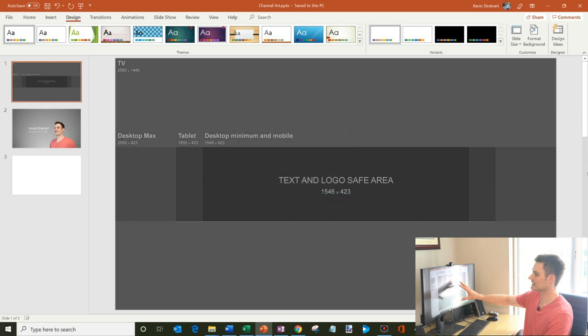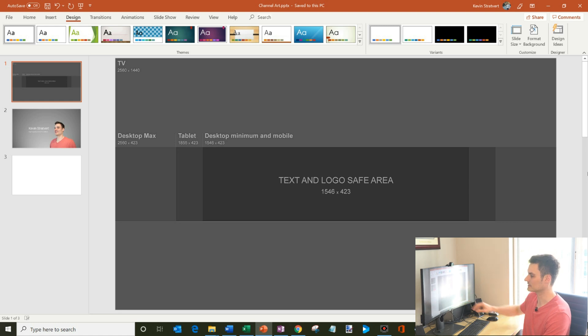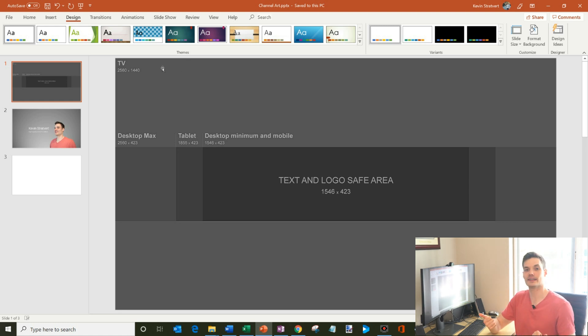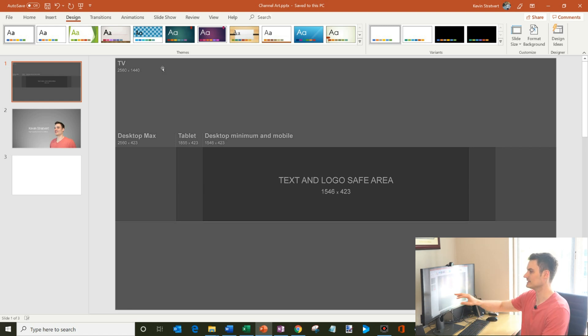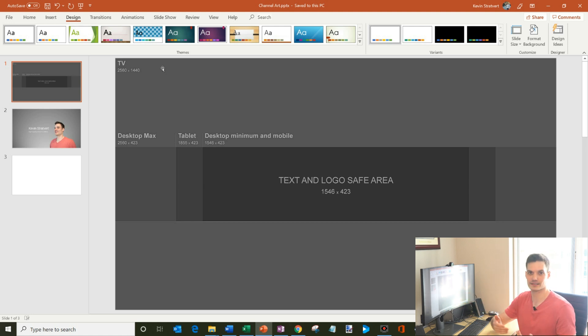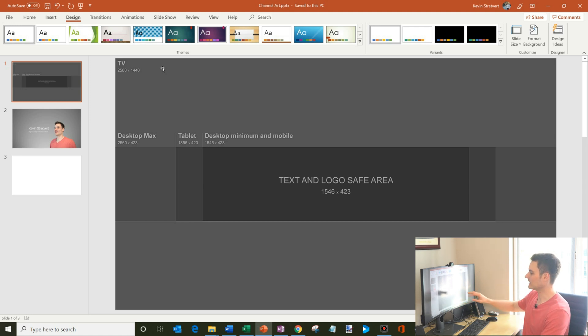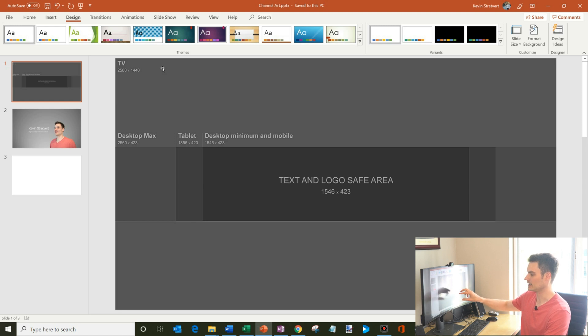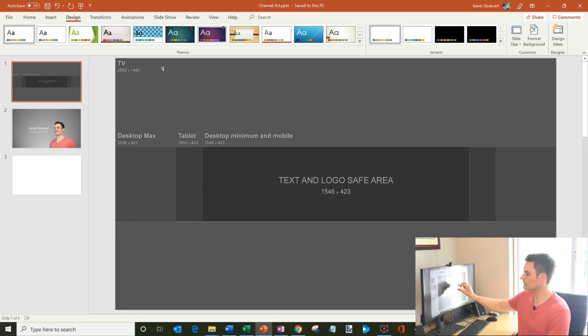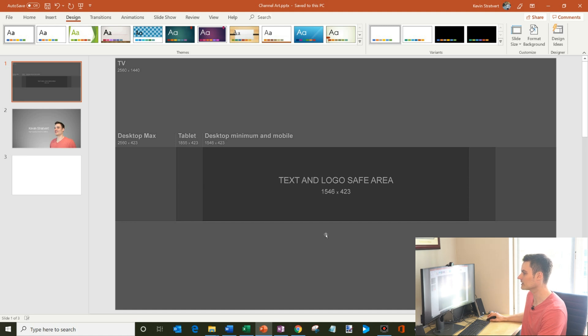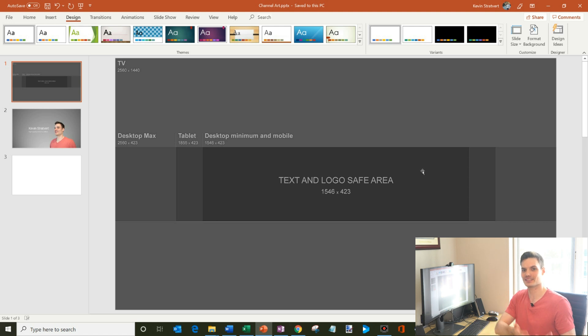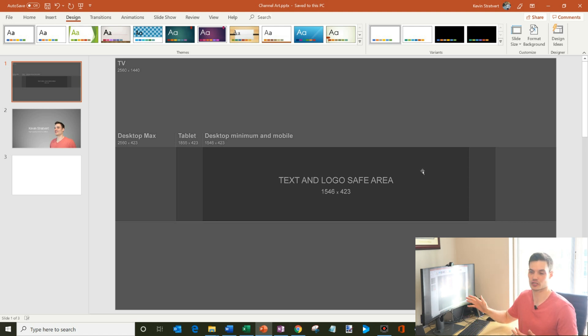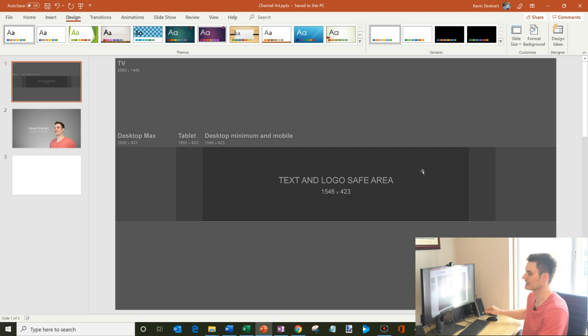YouTube also had this guideline that they provide as part of the channel art. So you'll see here, depending on the device you have. So if you're looking at a channel on a TV, you'll have bigger channel art. If you're on a desktop, a tablet or a mobile device, the sizes will be different. And so they have this area called the text and logo safe area. So if you're going to create any text or logos, if you put it in this darker area, you can be assured that your logo and your text will show up on any device, whether it's a TV, whether it's a mobile device or a desktop, your text will show up. So keep that in mind as you're creating this.